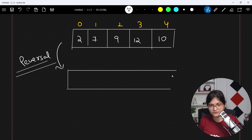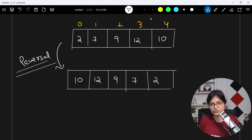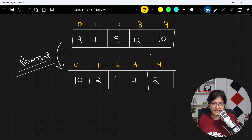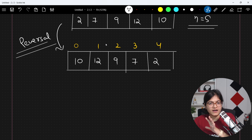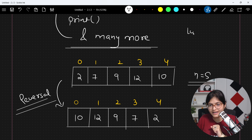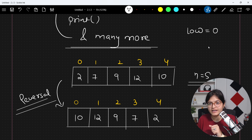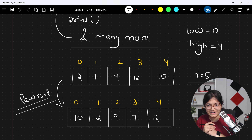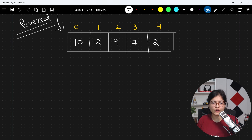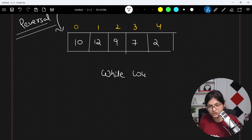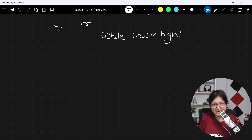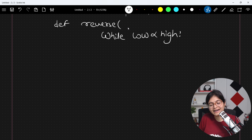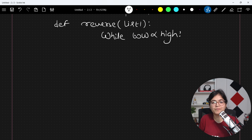We will have 5 elements in the list. I will define the function: def reverse, taking the parameter list1. What I will do is take our low variable, which holds the lowest index, and the high variable, which holds the highest index. Then apply one while loop: until the value of low is less than high, do one thing. I will do everything inside this function.